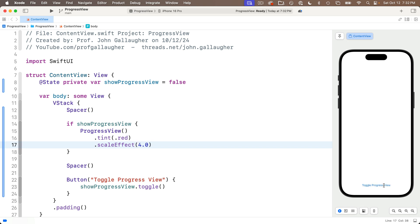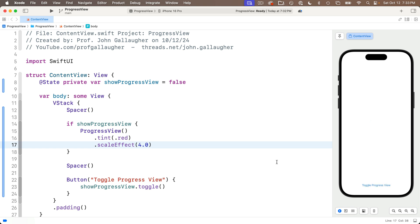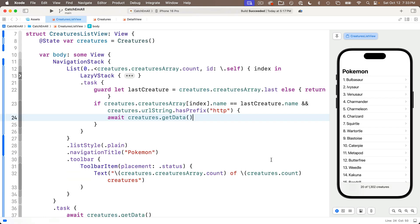Now even though we're using a button here to toggle the Boolean, we can do all sorts of things to set a Boolean to show or hide a progress view, and in our app, we're actually going to create a special bool value that we'll set to true as our data is loading, and we'll set it to false when we're done loading. Then we can use that to only show the progress view when the data is loading. So let's head over to the Catch Em All app and code this up.